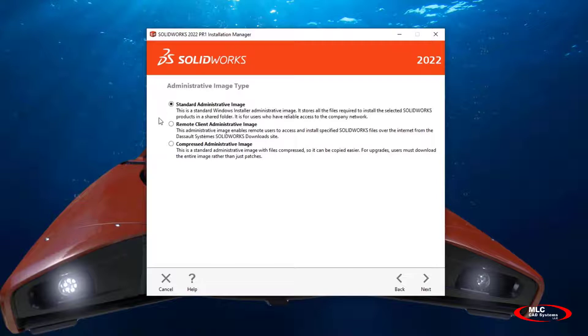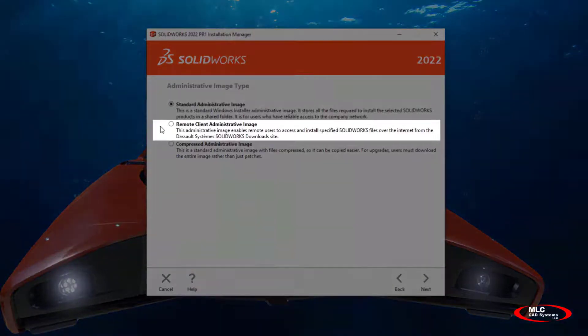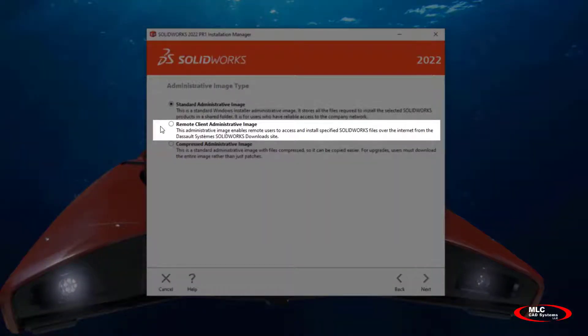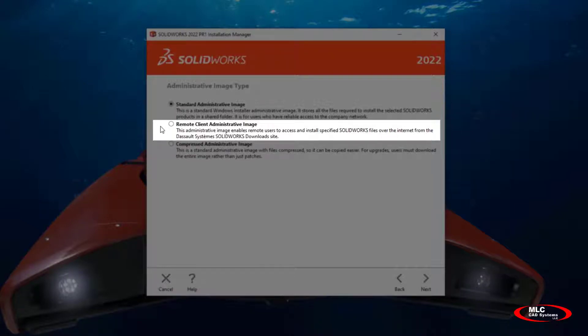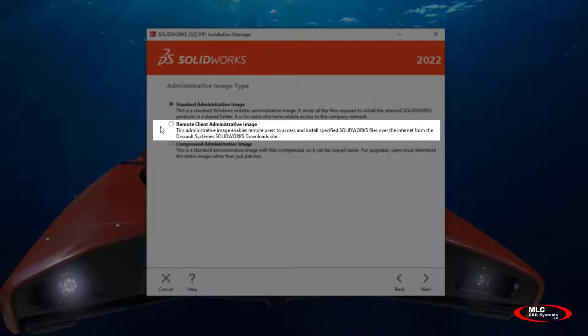The remote client administration image is designed for remote users, which we've seen a lot of in 2021 and 2020 with the pandemic. This allows users to download the bulk of the installation files from the SOLIDWORKS servers instead of your company's network share.